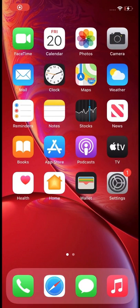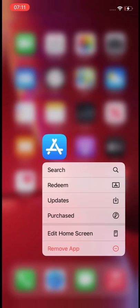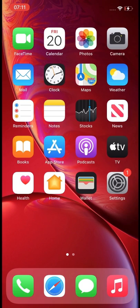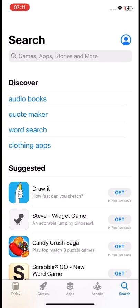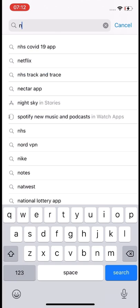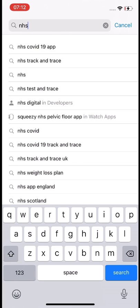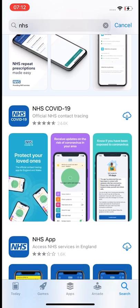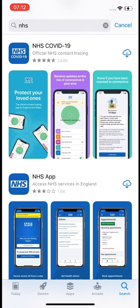Welcome. Today we are going to download the NHS COVID-19 app through our app store on iPhone. Select the blue icon with an A symbol, and in the search bar at the very top search for NHS. There will be several NHS options, but we would like you to select NHS COVID-19.